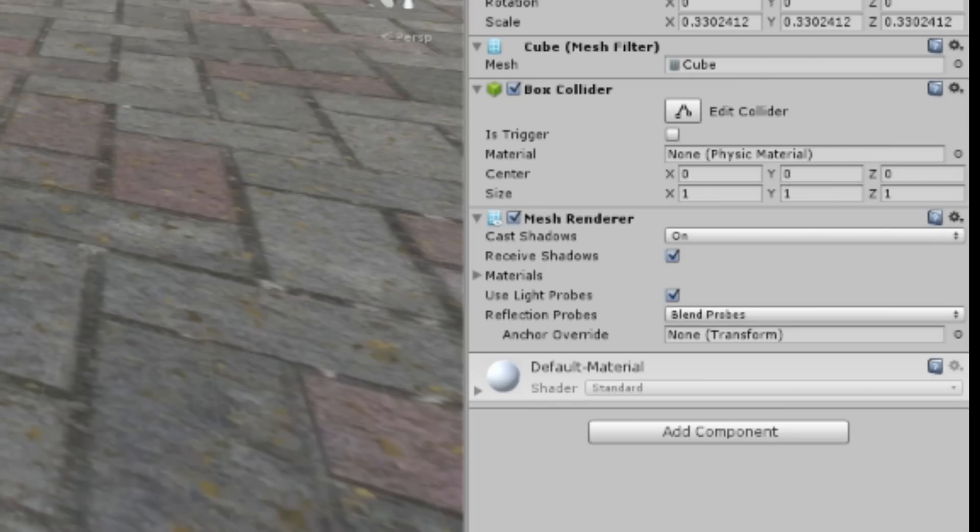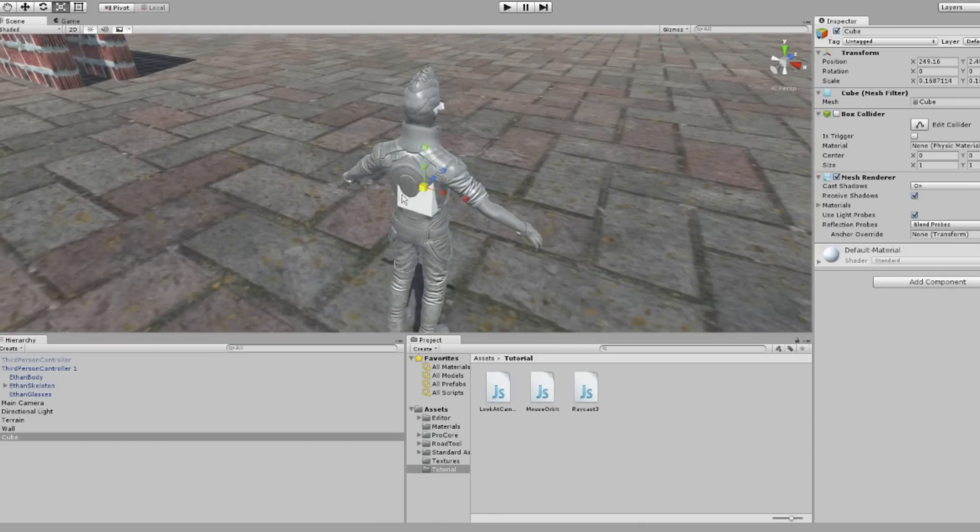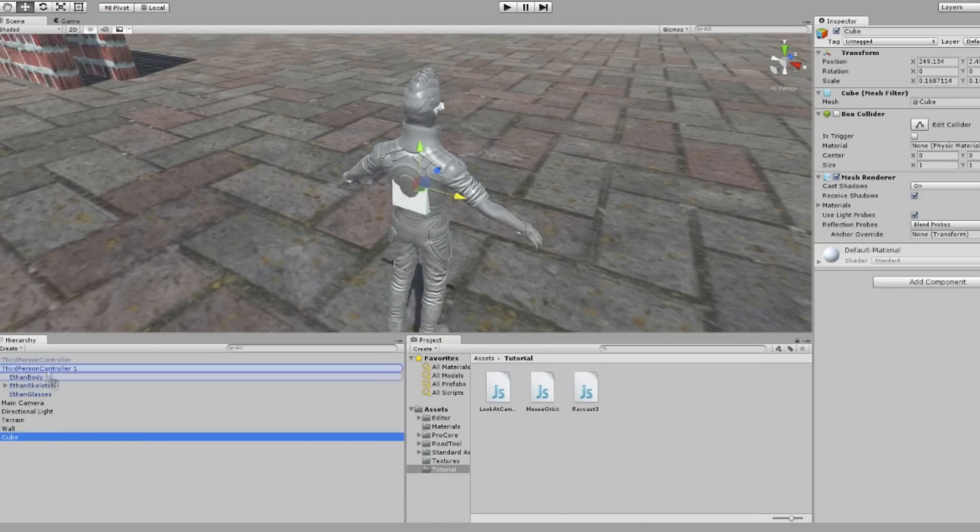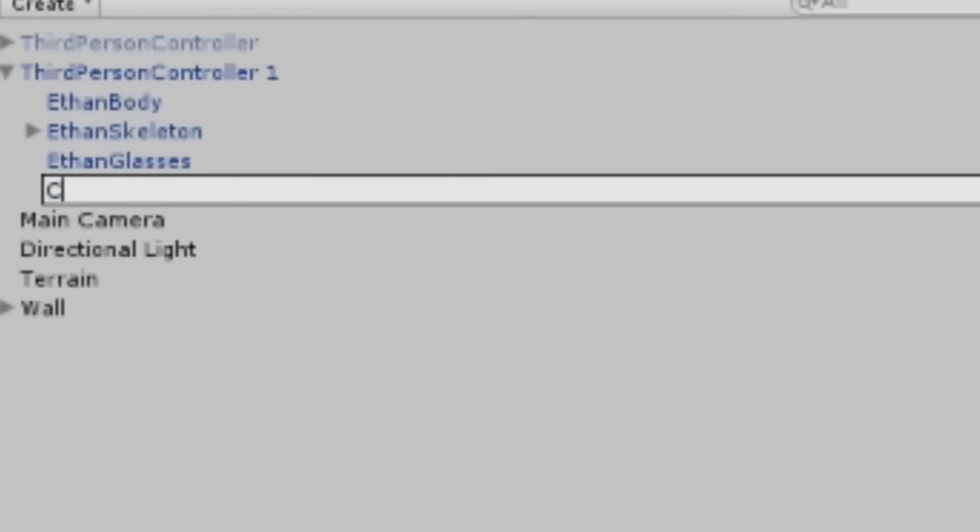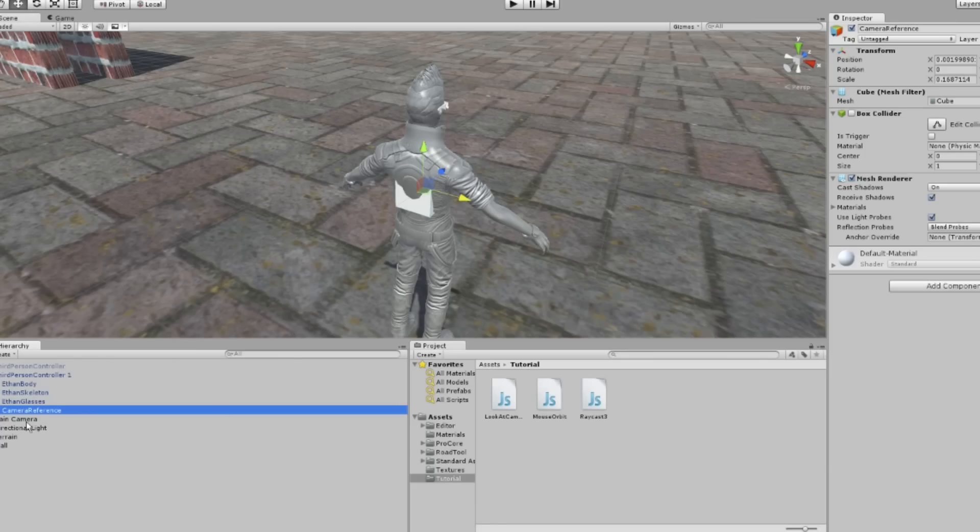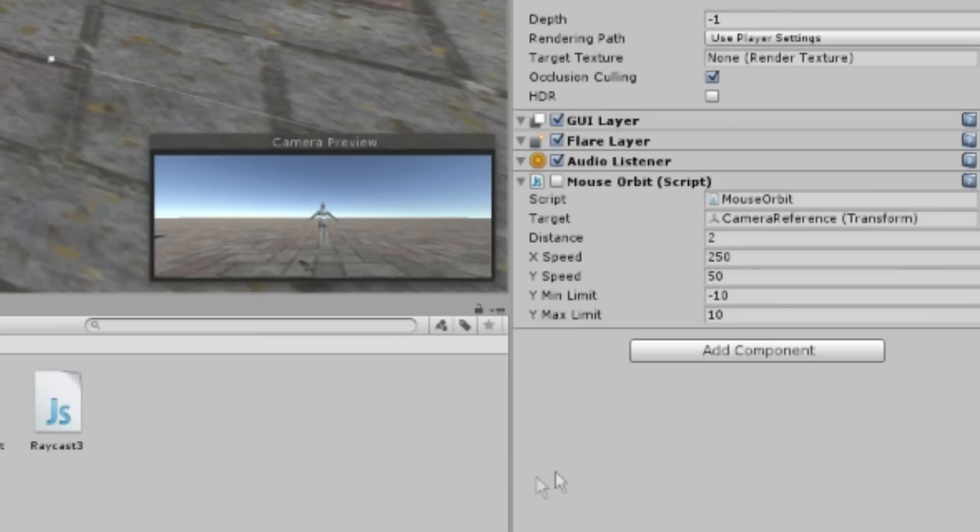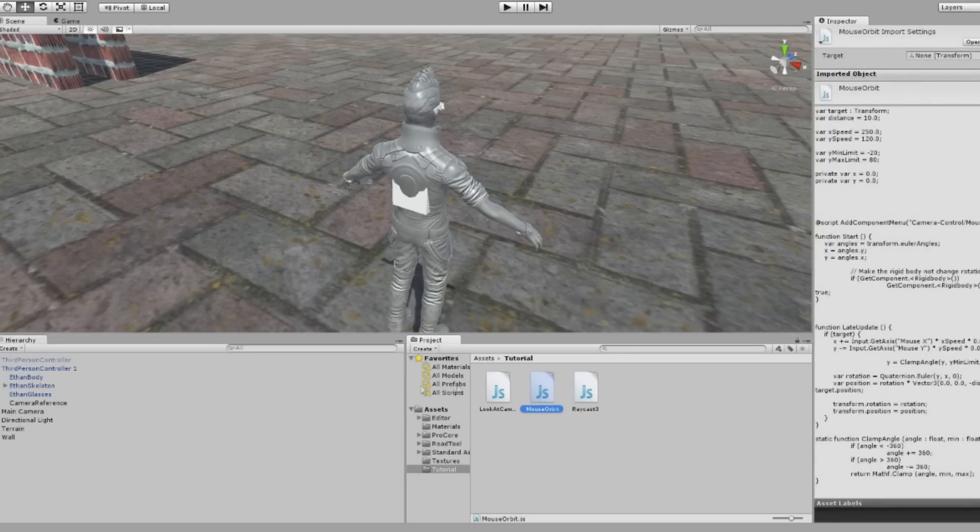Be sure to uncheck the box collider so that it doesn't interfere with the character. Place the mouse orbit script on the camera and drag the newly created cube as the target.